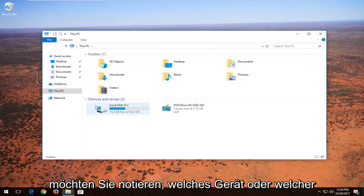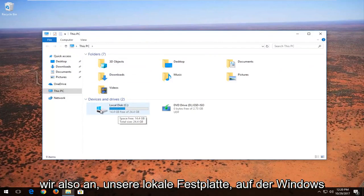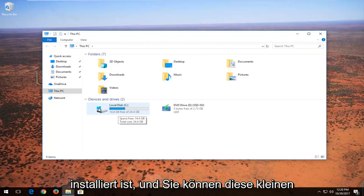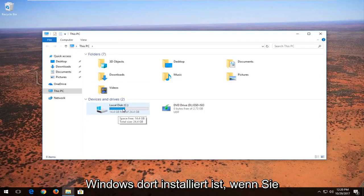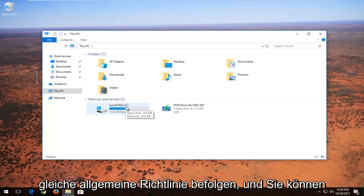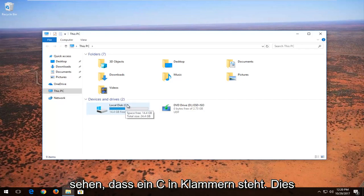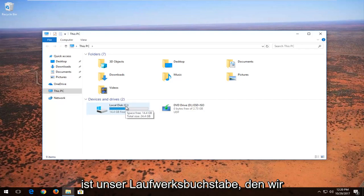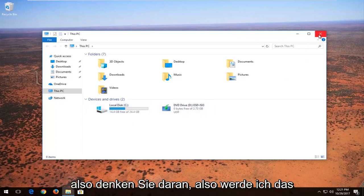Now take note of whichever device or drive letter is experiencing the problem. Let's say our local disk where Windows is installed—you can see the Windows icon indicates where Windows is installed. If you have external media, you can follow the same general guideline. You can see there's a C in parentheses. This is our drive letter that we're going to work with today to resolve the issues.